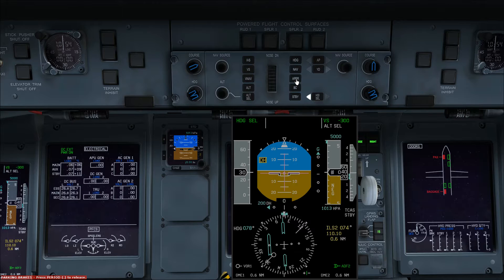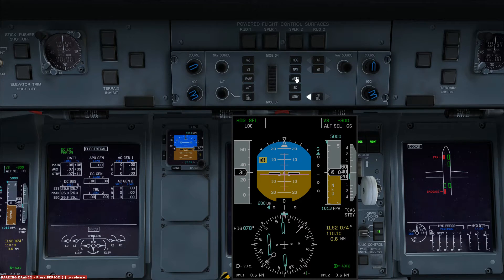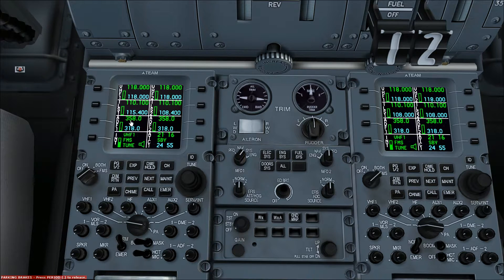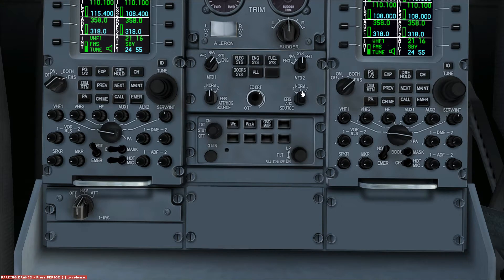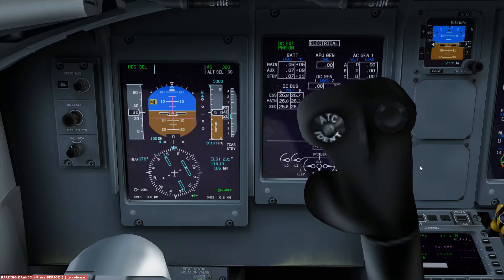The approach push button arms both the lateral and vertical modes to capture the tuned localizer and glideslope frequencies respectively for an ILS approach. The Q400 can perform Category 2 ILS approaches in poor visibility, and this is also armed using the approach push button. For Category 2 approaches, there are a few other requirements: the ILS has to be tuned correctly on both navigation receivers, the correct course or track should be selected for the approach on both sides, both source selectors should be in normal, and the correct decision height should be selected on both sides.